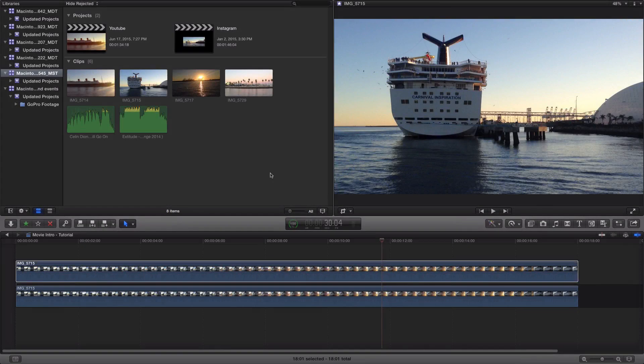What is going on guys, it's KingTouchPro and welcome back to another video. In today's video I want to show you guys how to color grade inside of Final Cut Pro X.